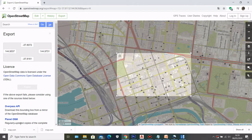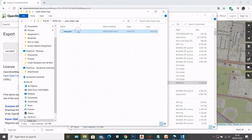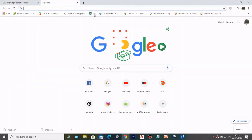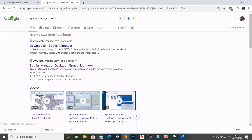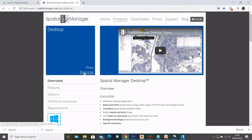After that, open the folder and move the file to wherever you want. Then go back to the browser and type in Spatial Manager Desktop. Select the Spatial Manager Desktop website where you can either buy the product or try the free trial, and it will automatically download the installer.